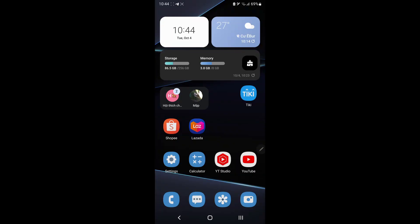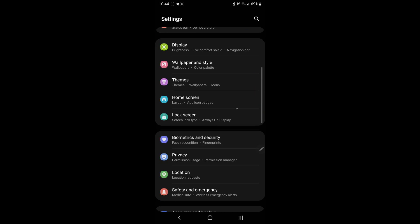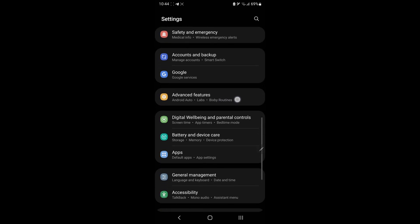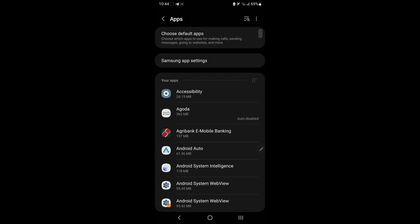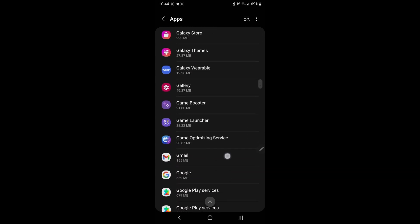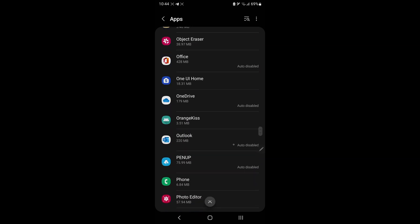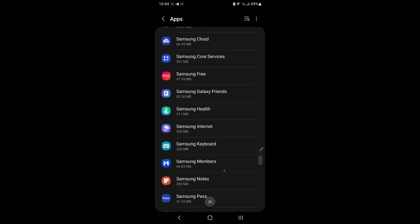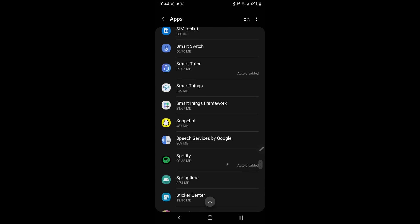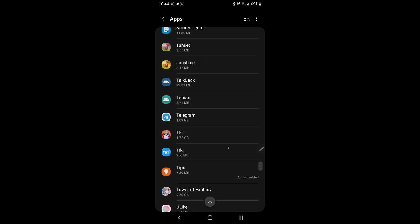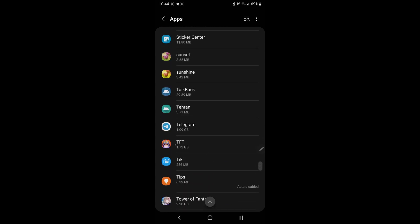Method 1. Clear Teamfight Tactics game cache. Go to Settings. Select Apps. Scroll down and find TFT Game. Click on TFT Game.